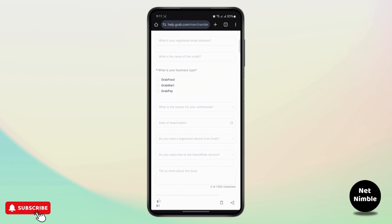They will review your request and you should get a reply within 24 hours or 48 hours, and then they will send you an email confirming your account deletion and you should be good to go.